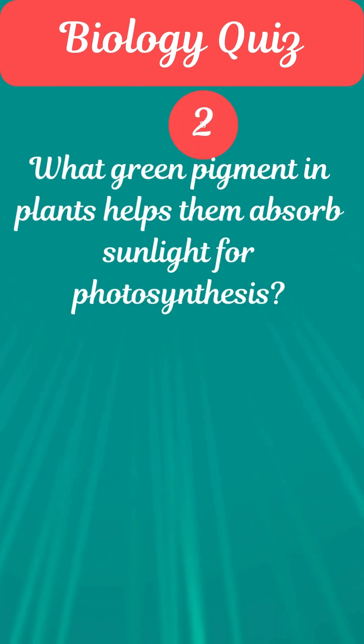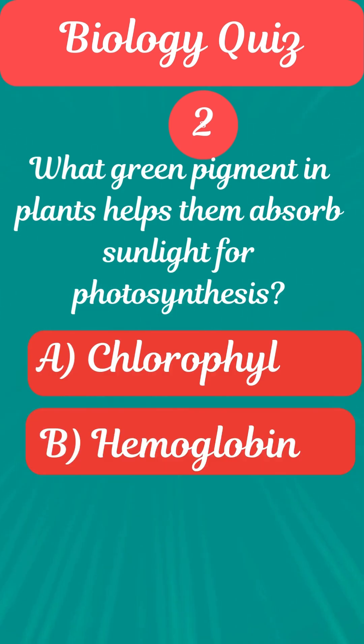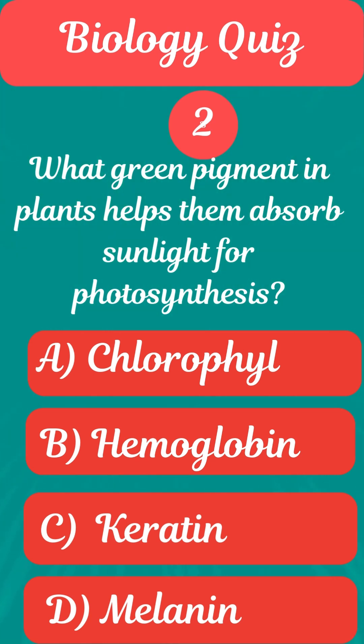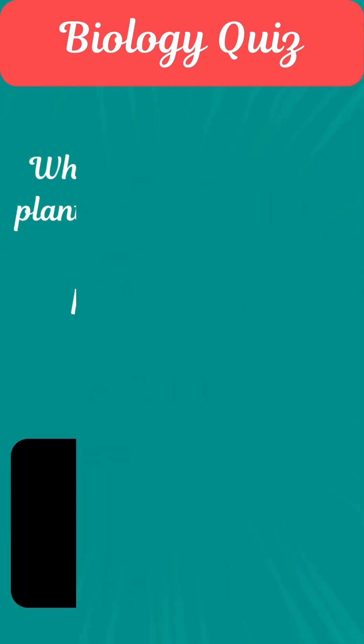Question 2. What green pigment in plants helps them absorb sunlight for photosynthesis? Answer A. Chlorophyll.